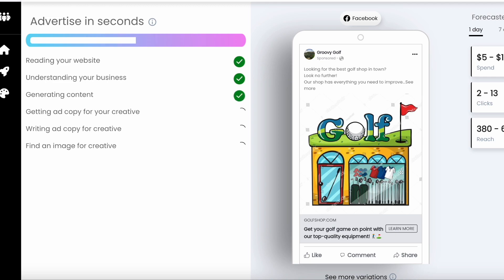It will generate your ad copy with AI, recommend your targeting, and even add images or videos to your ad.